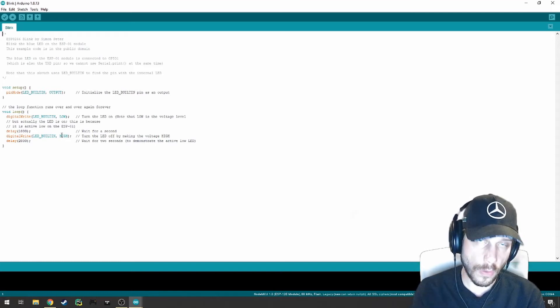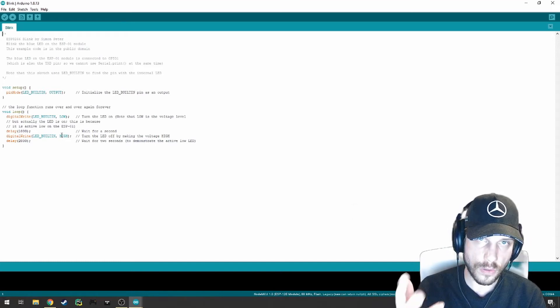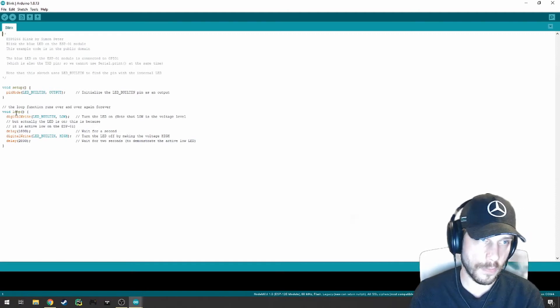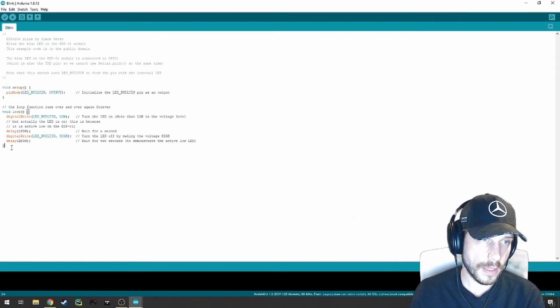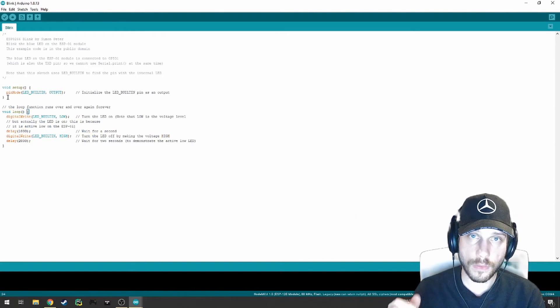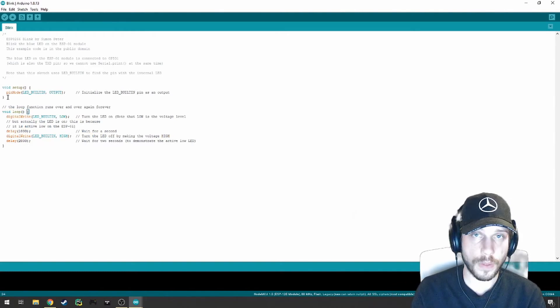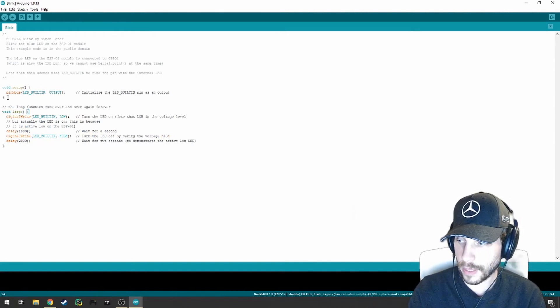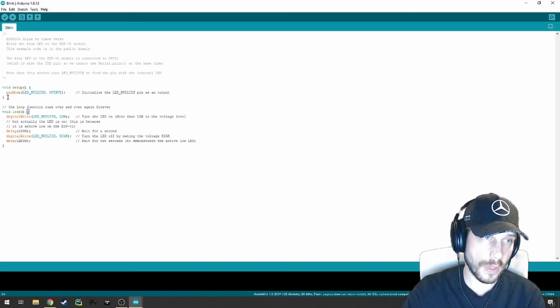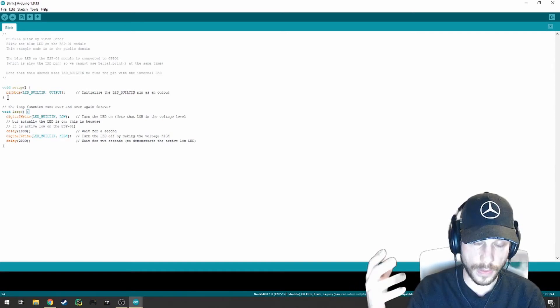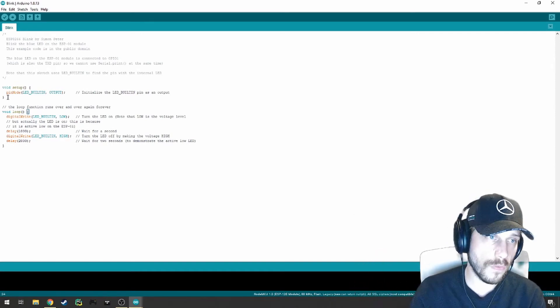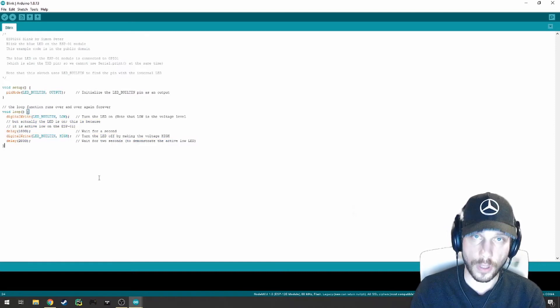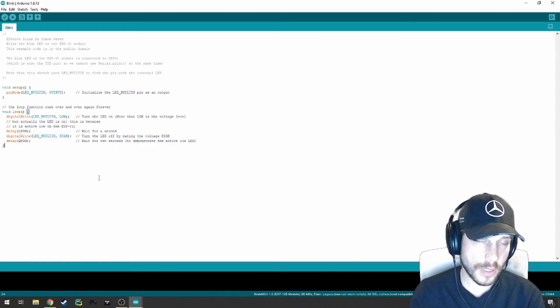Without going into too much detail for now, every sketch has two main functions. We see that there is a Setup function and a Loop function. The Setup function runs only once and at the beginning, which means that if you plug in and give power to this thing, it'll start running that script. It'll run the Setup method first and then move on to the Loop method. And that will just run over and over, hence the name Loop.